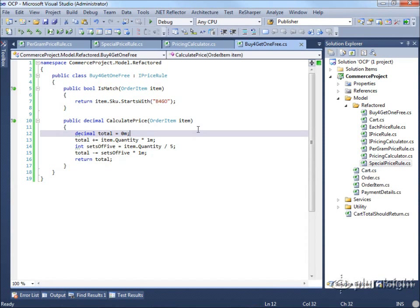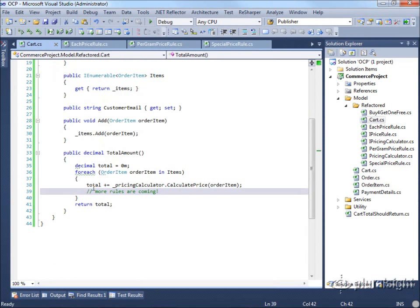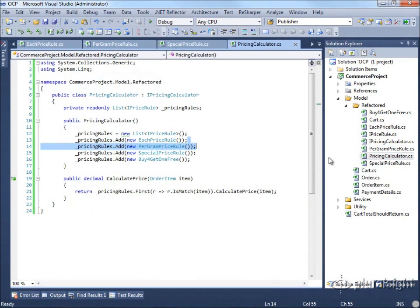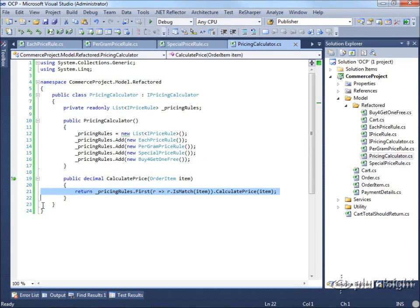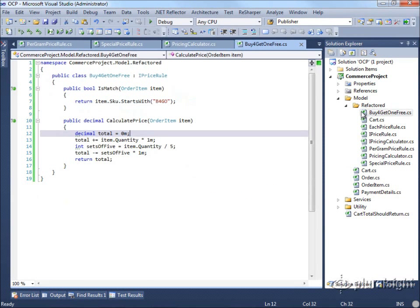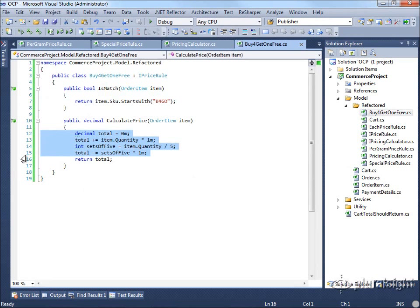Notice how we achieved this: we didn't have to touch the cart at all. Our TotalAmount implementation remained unchanged. The pricing calculator only needed one line added in its constructor to register the new rule — and you could imagine those rules being passed in through configuration or a database, so you wouldn't need to touch the pricing calculator itself either. The only real new code was in the new BuyFourGetOneFree rule class, which did not previously exist.